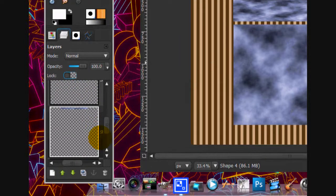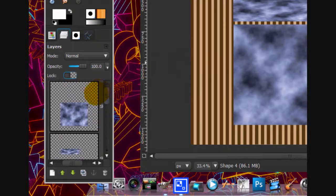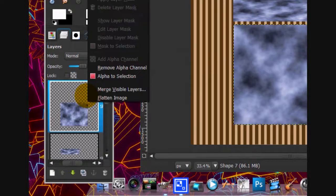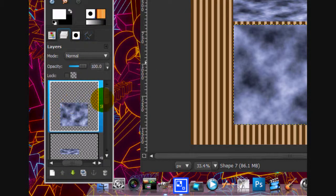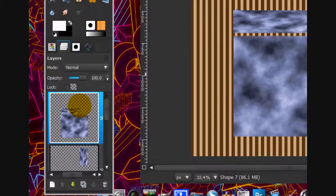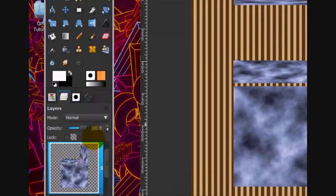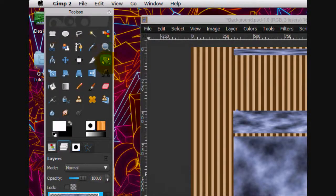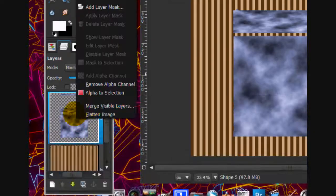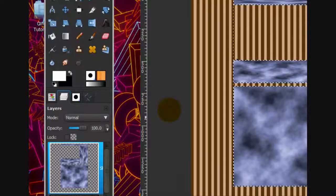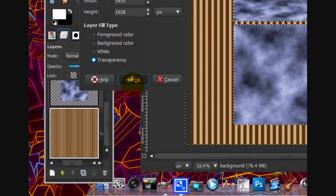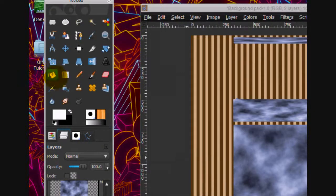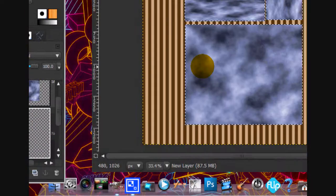Okay. Now once you're done with that, we're going to merge all these layers down. So click merge, merge, and merge again. Then what we're going to do is alpha to selection them, make a new layer below them, and fill that layer in with black.